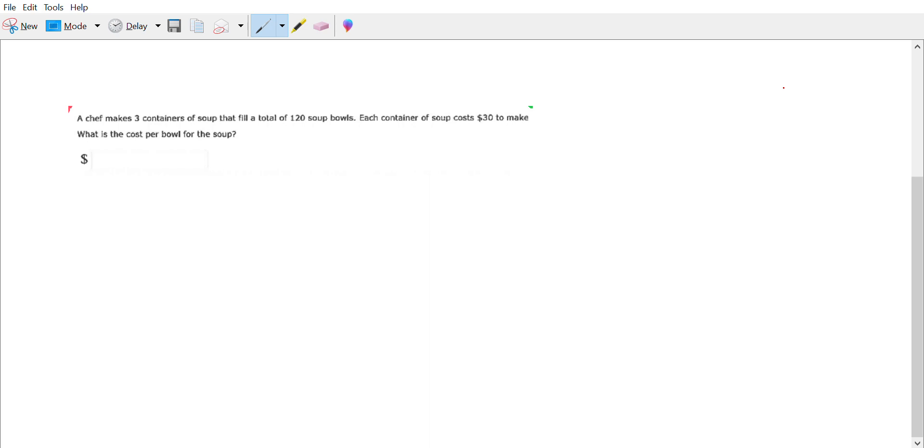So the first one is that we have three containers of soup and they contain 120 bowls of soup. So first, figure out how many bowls of soup is in one container.